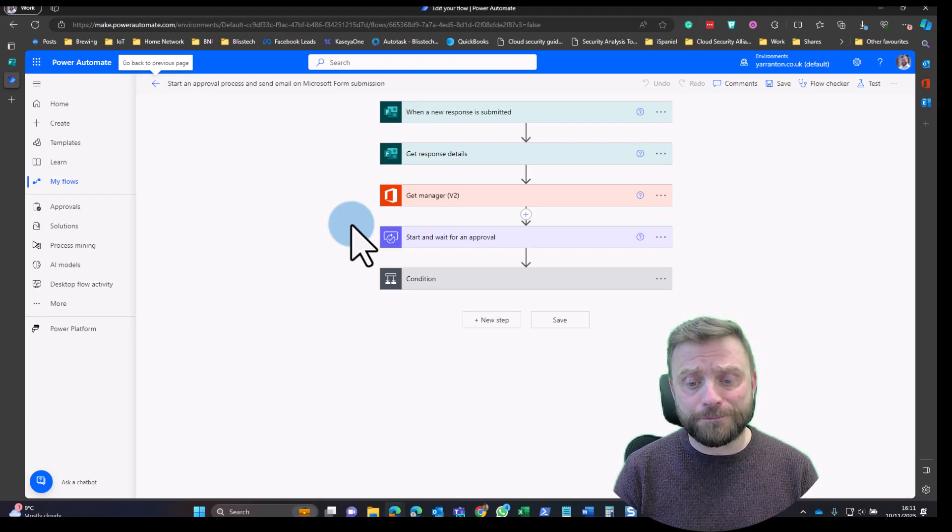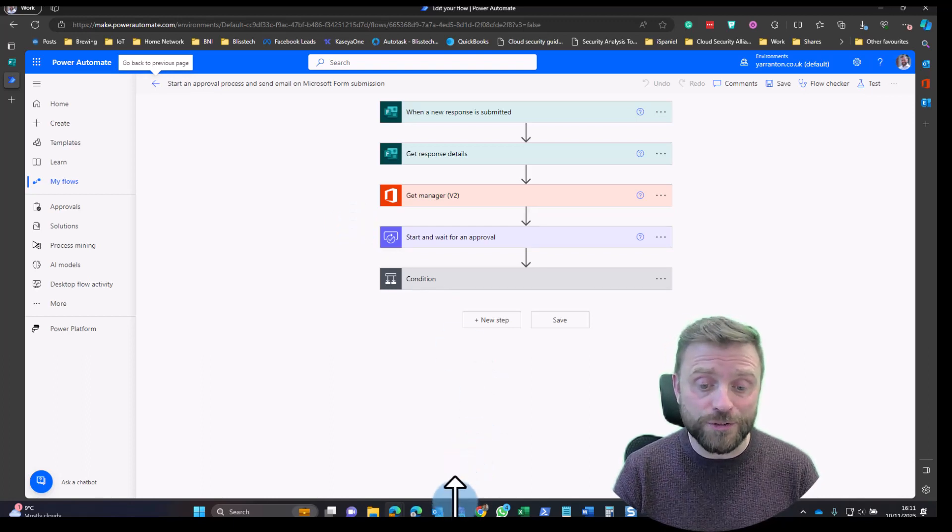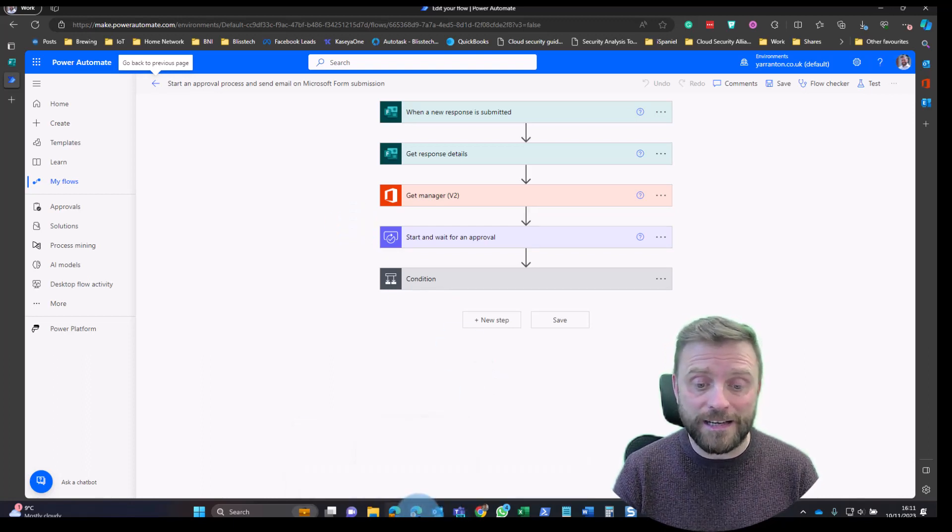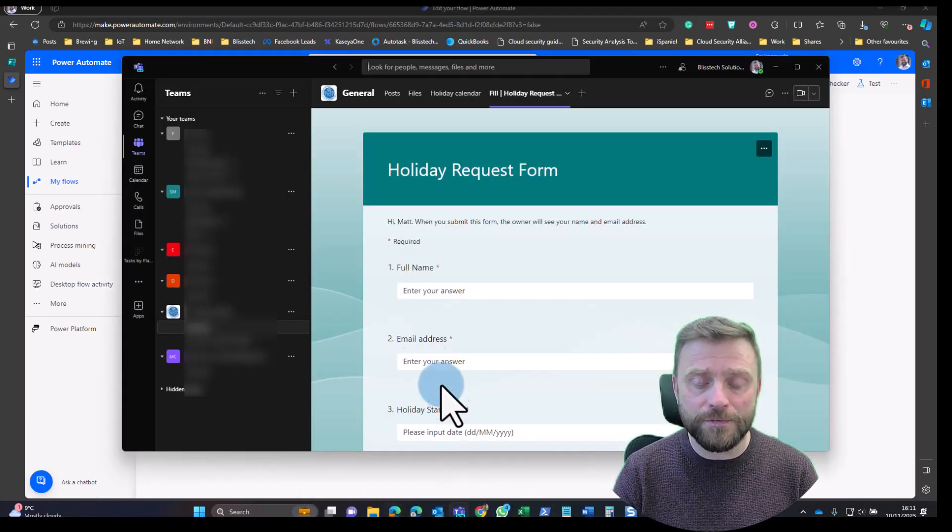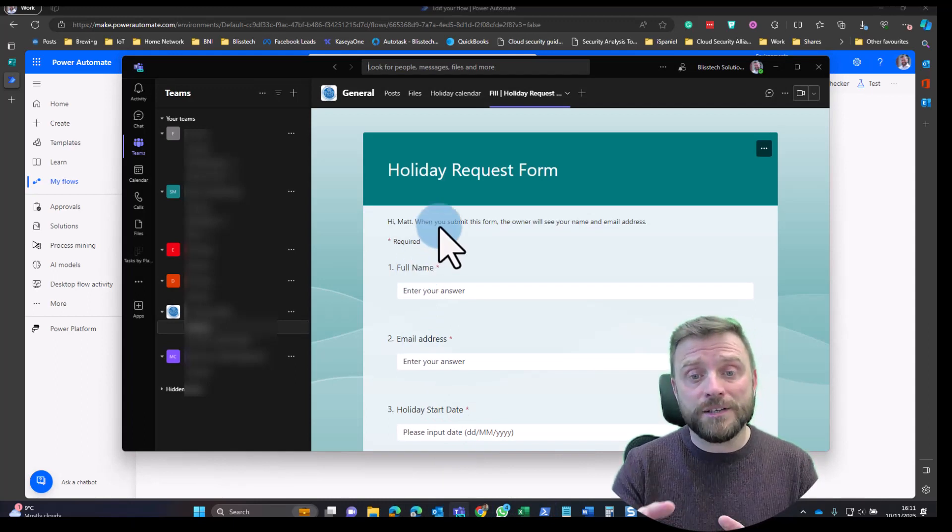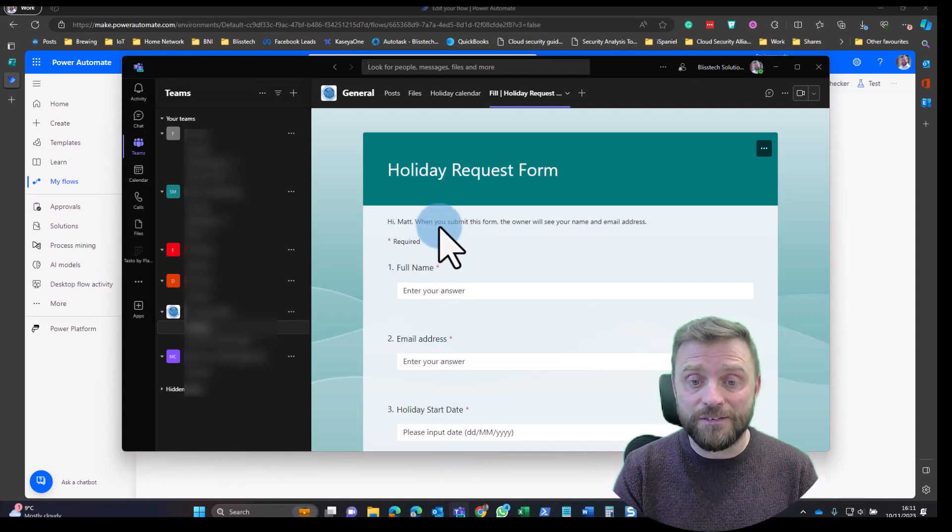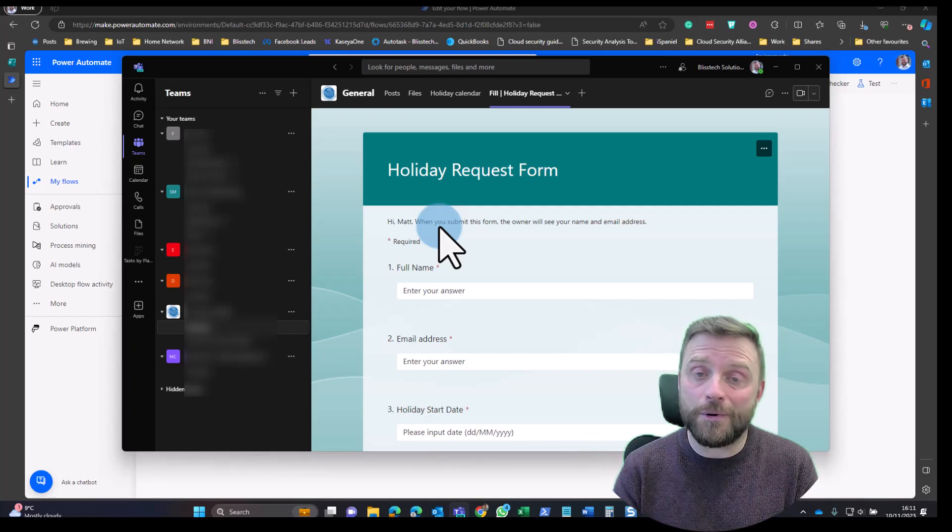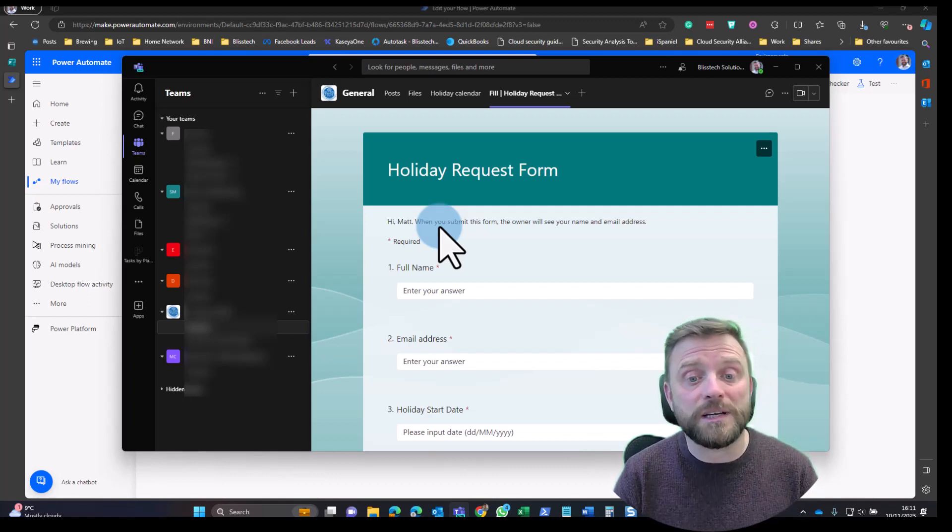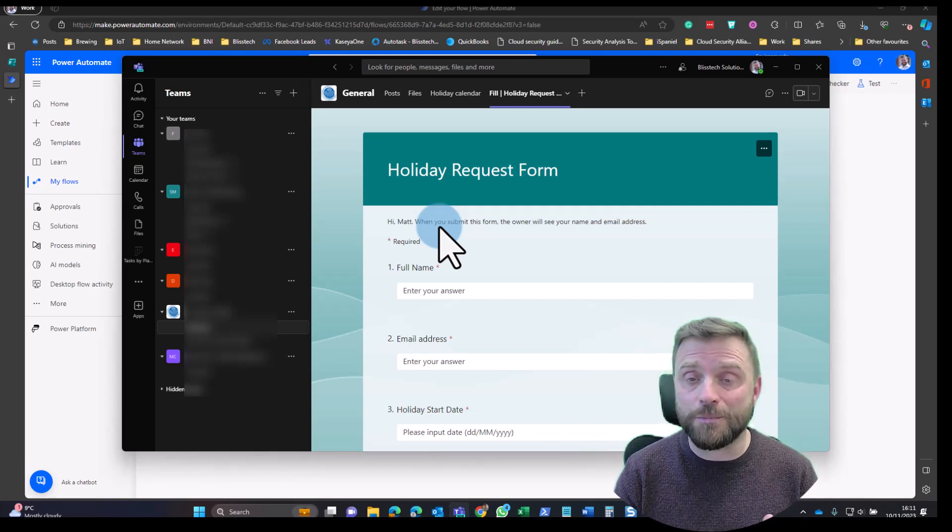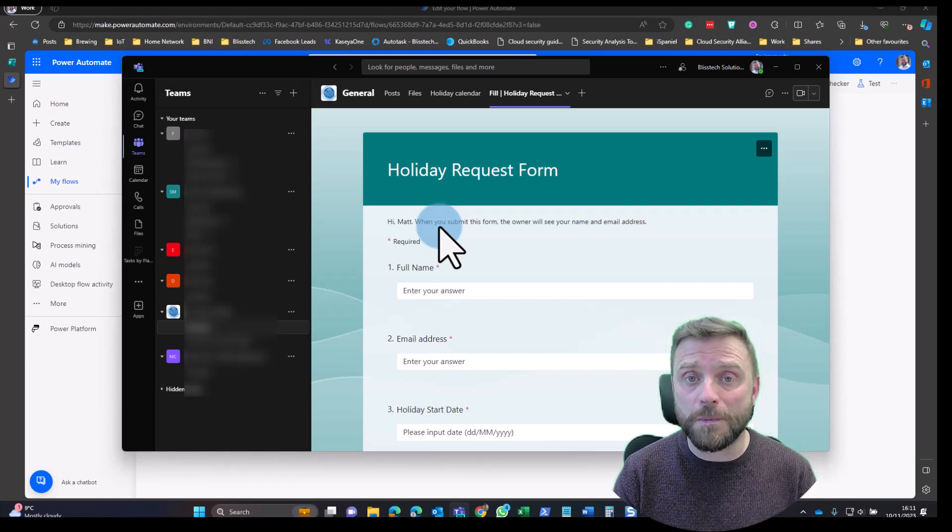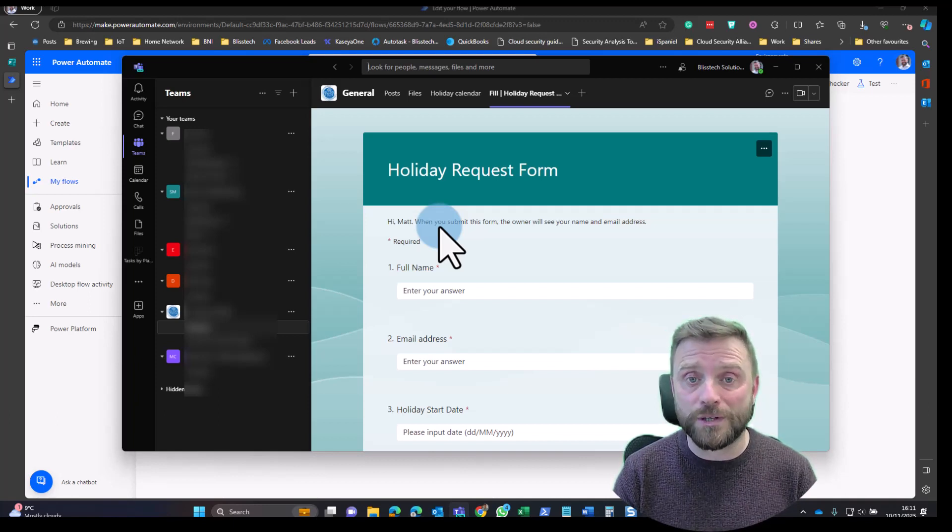Another cool thing you can do is attach that form to Teams as a tab. In Teams here, I've got the holiday request form so everybody knows where it is, they can get to it, they can request their holidays using the proper process, and everything's recorded and automated.